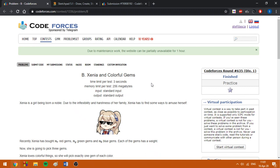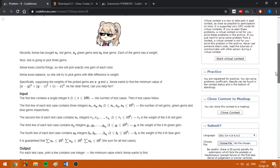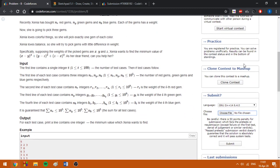Hello everybody! Today I am going to explain how to solve the problem Xenia and Color for Gems from Codeforces 635. In the Division 1 version this was problem B, while in the Division 2 version this was also problem B. In this problem we are asked to minimize the value of a given expression if we fix exactly one number from each of the three arrays given in the input.